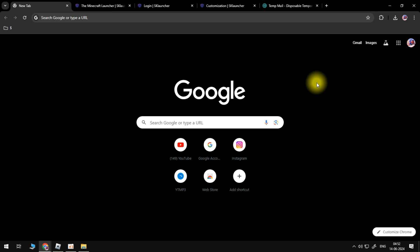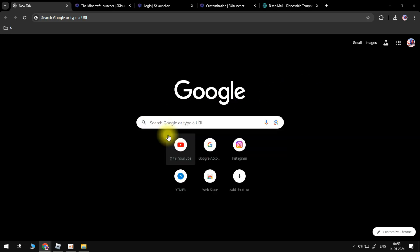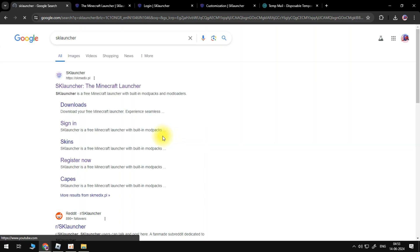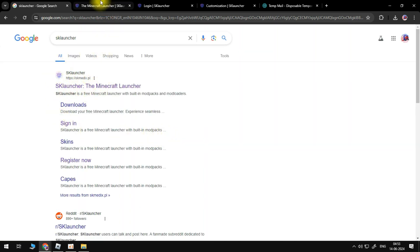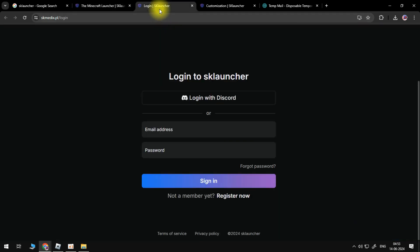What we'll need to do is open our web browser and type in insert URL, click on the first link, and log into your account or create a new one if you don't have one. In my case, I already have an account, so I'll just log in.